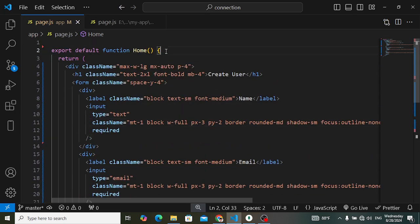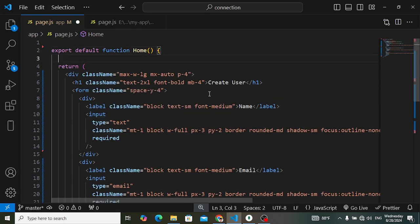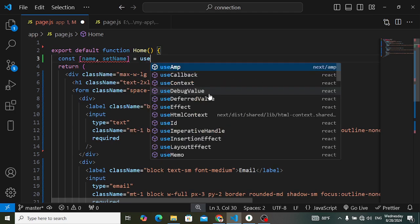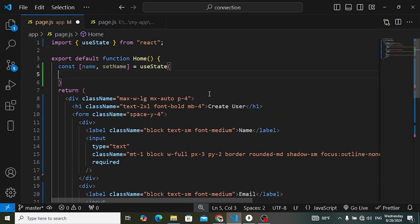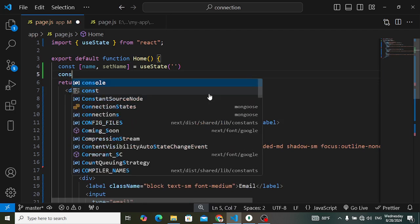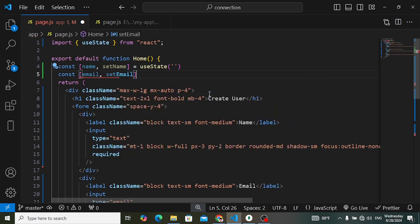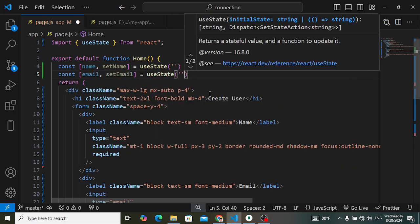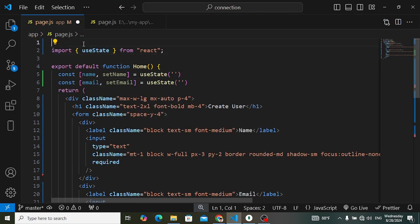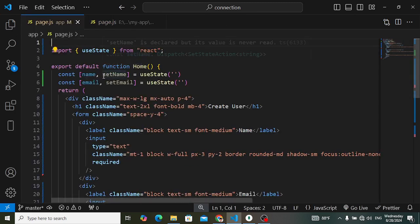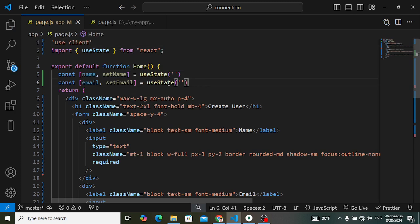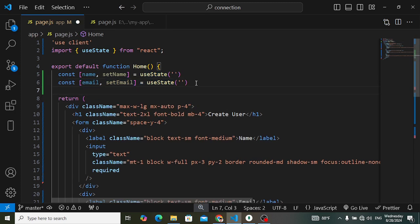Now let's create two state variables to store the values of the name and email inputs: const [name, setName] and const [email, setEmail]. We need to make this component a client component. By default, with App Router in Next.js, all components are treated as server components, so add 'use client' at the top. Without it, useState, useEffect, and other event handlers will throw an error.